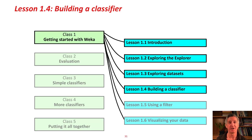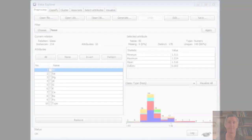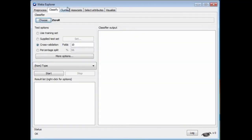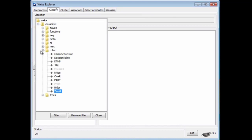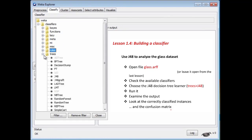A bit about flowers if you did the activity associated with the last lesson. Now we're going to actually build a classifier — Lesson 1.4: Building a Classifier. We're going to use a system called J48 — I'll tell you why it's called J48 in a minute — to analyze the glass dataset that we looked at in the last lesson. I've got the glass dataset open. I'm going to go to the Classify panel and choose a classifier. There are different kinds of classifiers: Weka has Bayes classifiers, Function classifiers, Lazy classifiers, Meta classifiers, and so on. We're going to use a tree classifier — J48 is a tree classifier.